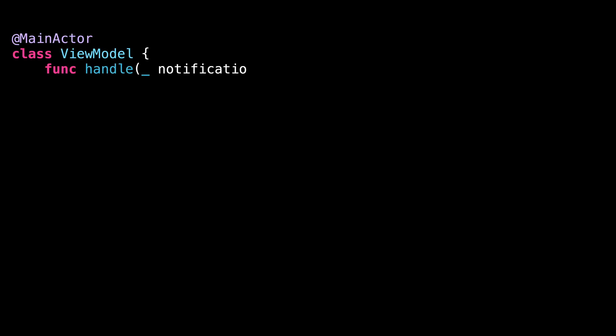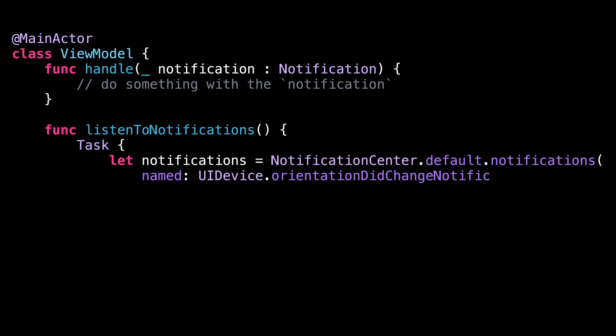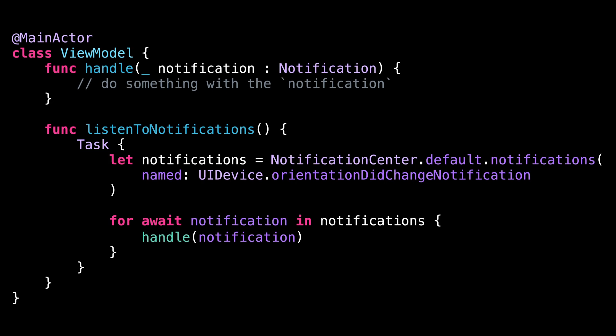Let's switch to a different topic and talk about memory management. At first glance, this code looks totally harmless. We are listening to system notifications and handling them as they are produced. However, this code actually causes a memory leak.